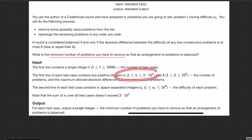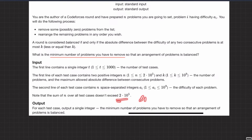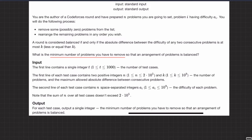Now you can see the constraints: n is 2 × 10^5, and the sum of n over all test cases does not exceed 2 × 10^5. That gives you an idea — you can sort the array, and we can store everything into an integer. For each test case, we have to print a single integer: the minimum number of problems you have to remove so the arrangement is balanced.